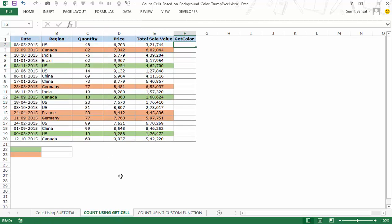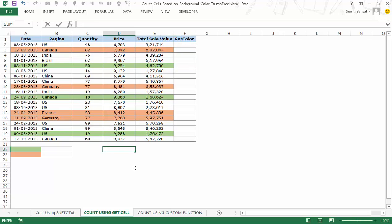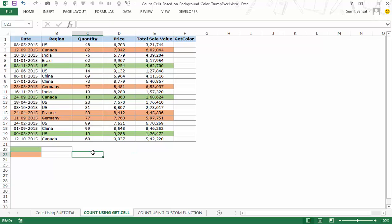The second method uses an old macro4 function called GET.CELL. This function cannot be used directly in a worksheet — if you type it in a cell, it won't work. But it still works inside named ranges, and we'll use it to get a numeric value representing each cell's background color.